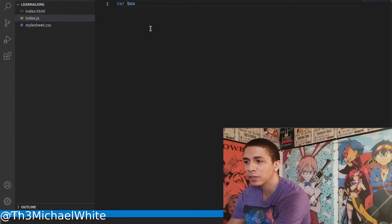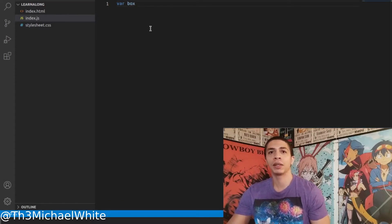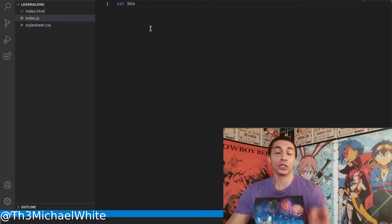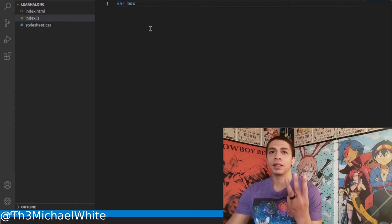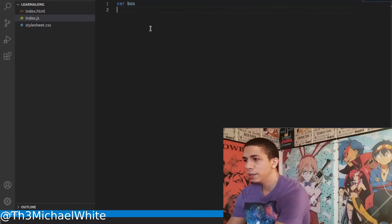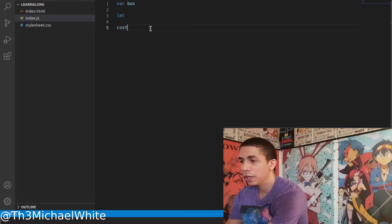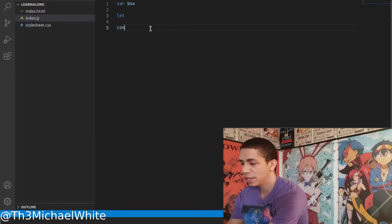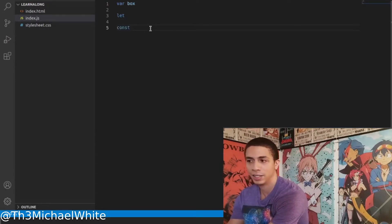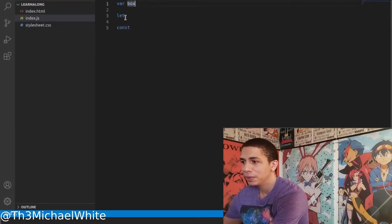When you create a variable, the first thing you need to do is make a declaration. There are three ways to declare a variable: you can use the word 'var', you can use the word 'let', or you can use the word 'const'.